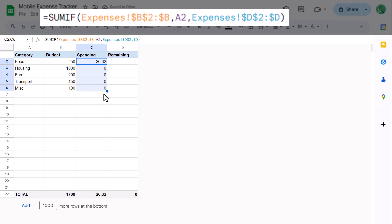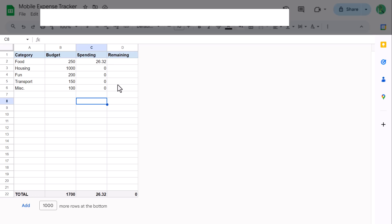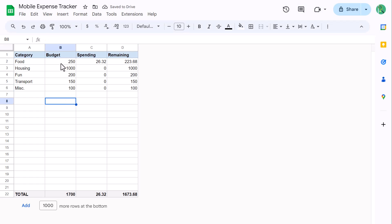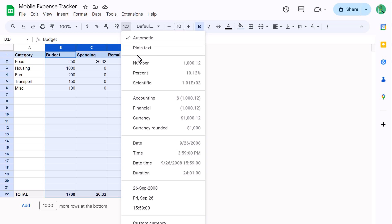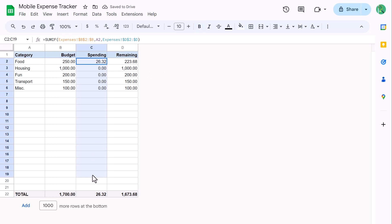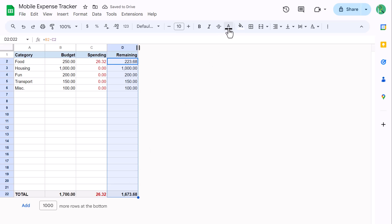You have the option to copy the formula all the way down to the bottom, but to make things easier to read, I like to copy it down just for the categories that I have, and then add more later on if needed. Next, we want to calculate the remaining amounts. Select cell D2 and enter: equals B2 minus C2, and press Enter. Then copy the formula down with the fill handle. Now let's fix the formatting — select columns B through D, click More Formats, select Financial, and change the horizontal alignment to Right. Then select C2 through C22 and change the font color to red. Select D2 through D22 and change the font color to blue.